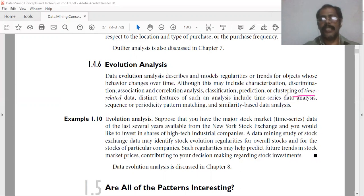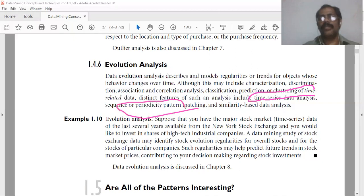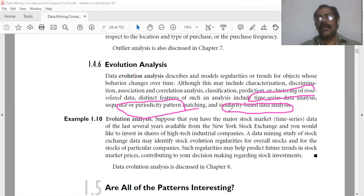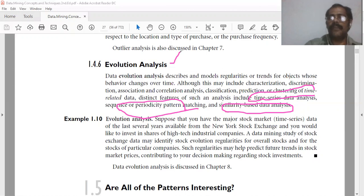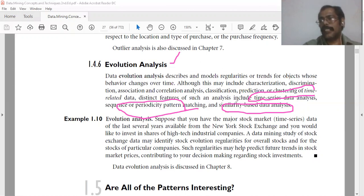That is, time series data analysis, sequence pattern matching or periodicity pattern matching, and similarity-based data analysis come under evolution analysis. This is because the behavior of objects in these databases changes over time.